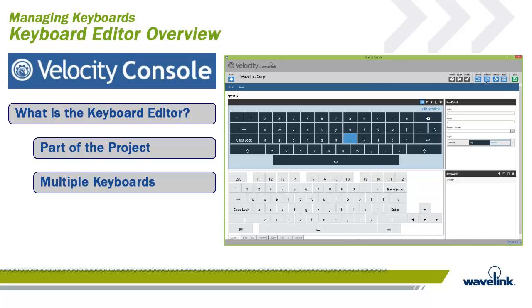Through the Keyboard Editor tool, you can assign multiple values to keys and associate them with states, such as unshifted, shifted, or long press. At the Key level, alphanumeric characters or hex codes are supported for special actions like function keys.